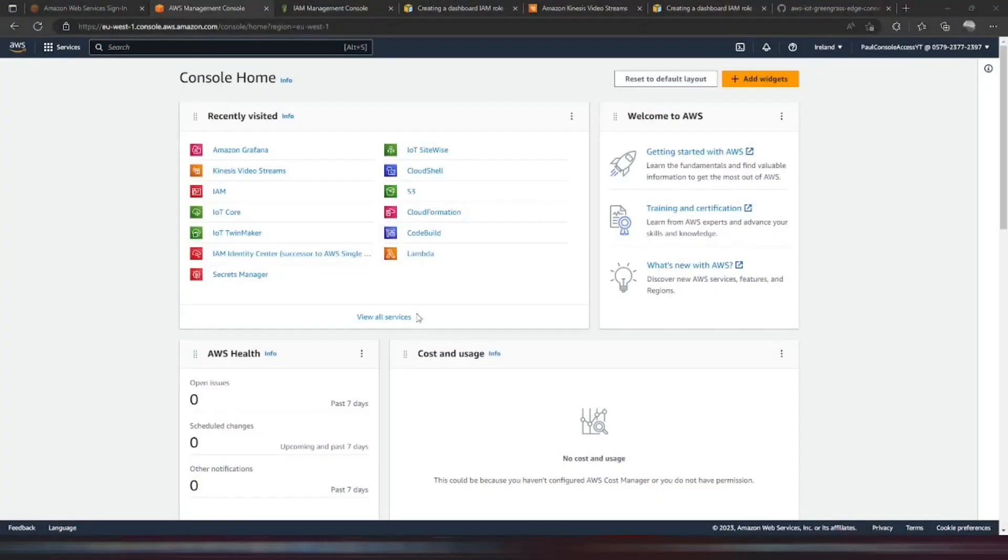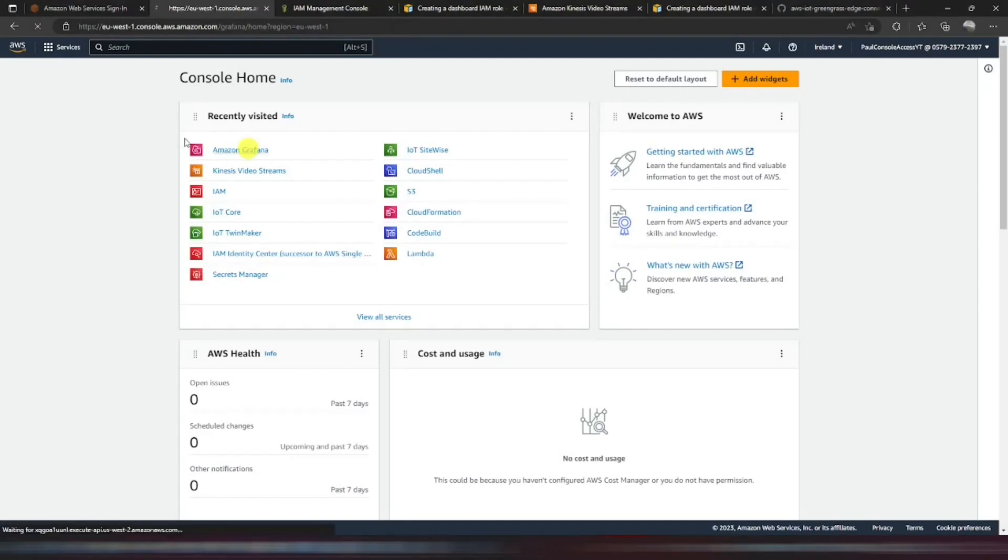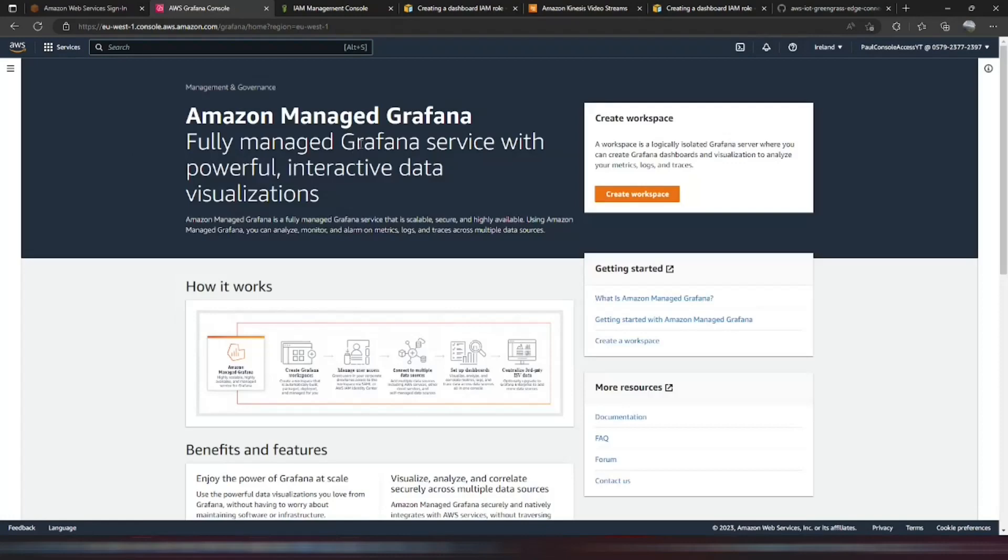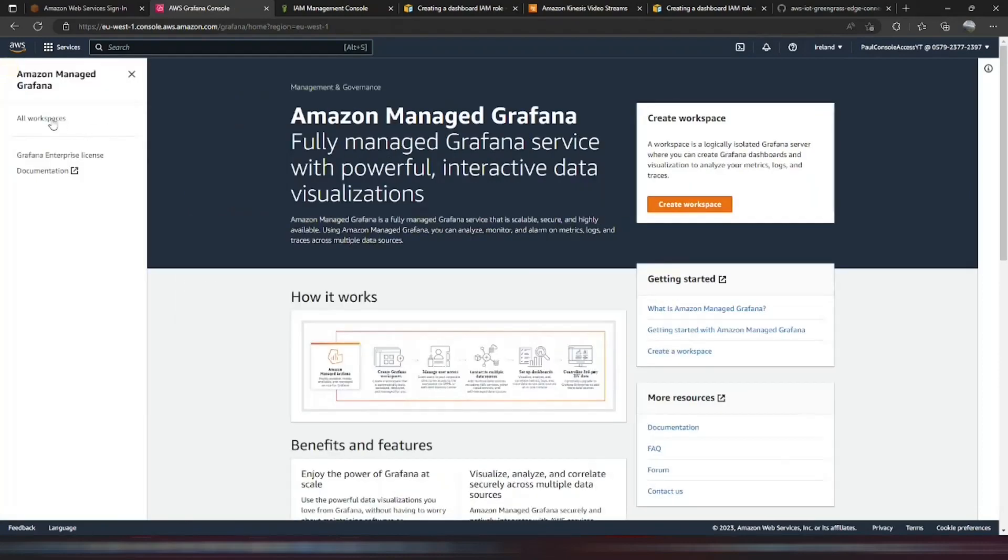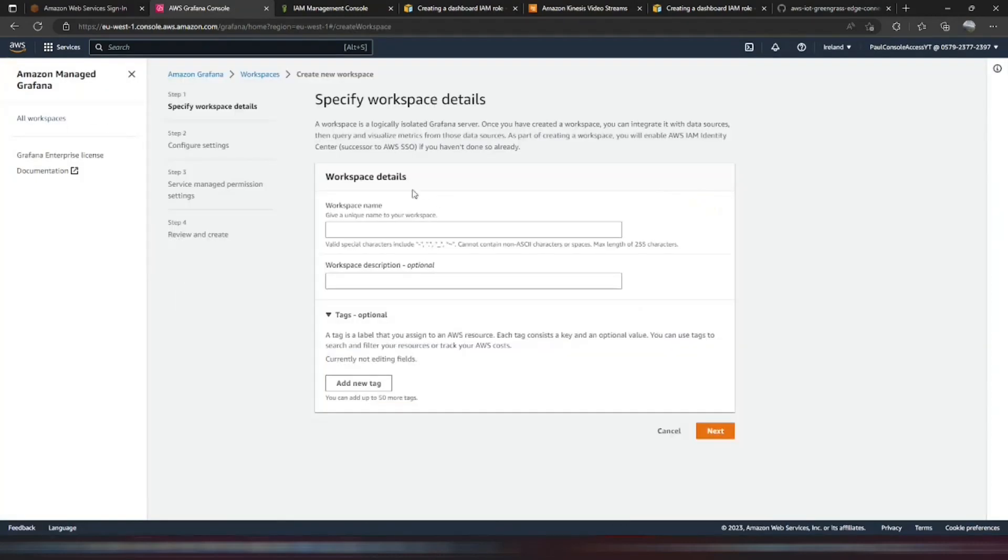We will also cover all of the identity access management policies required to allow each service to access the data. So first, we need to create a Grafana dashboard in order to link to TwinMaker. So we're going to use Amazon Managed Grafana. If we go in here and we create a workspace...